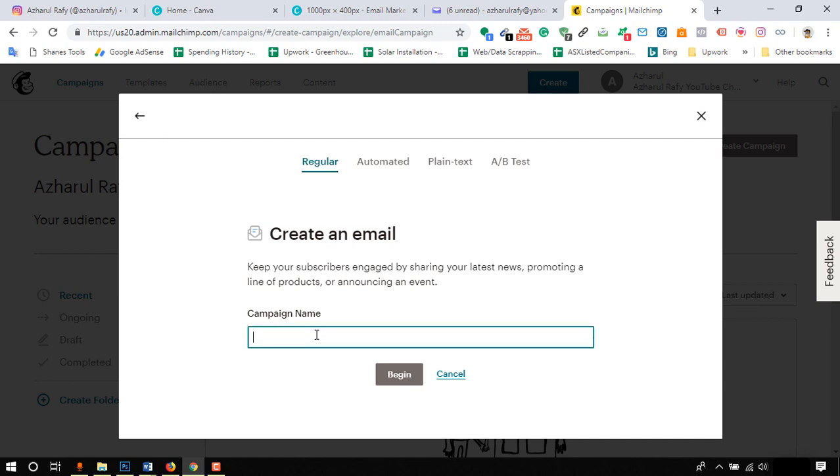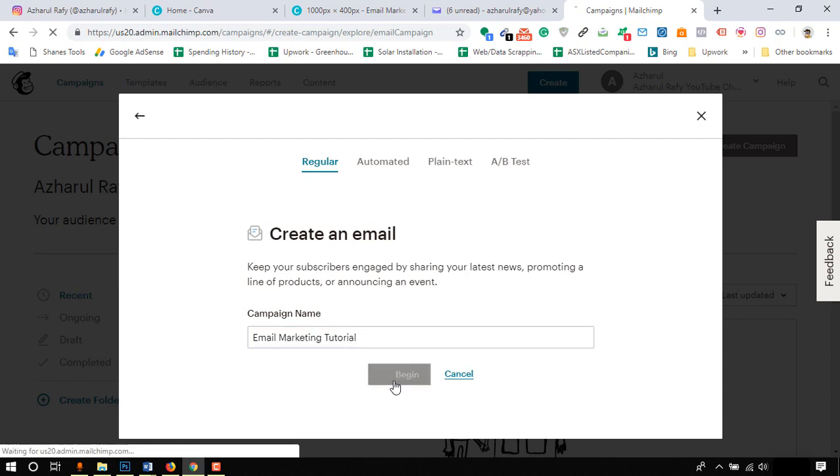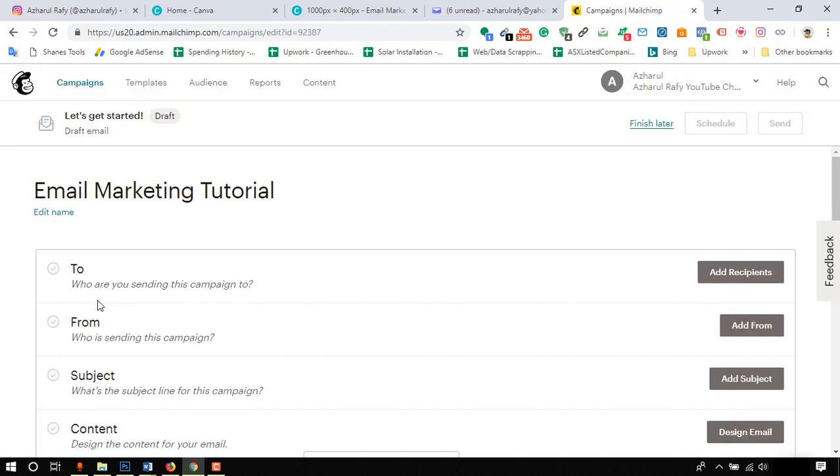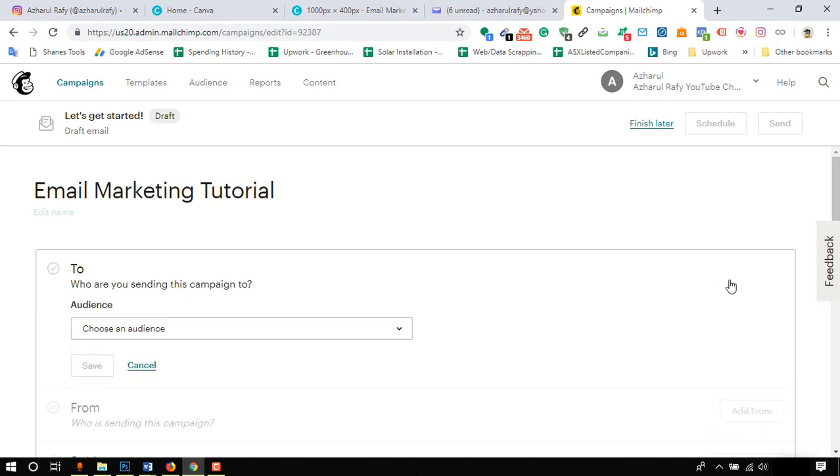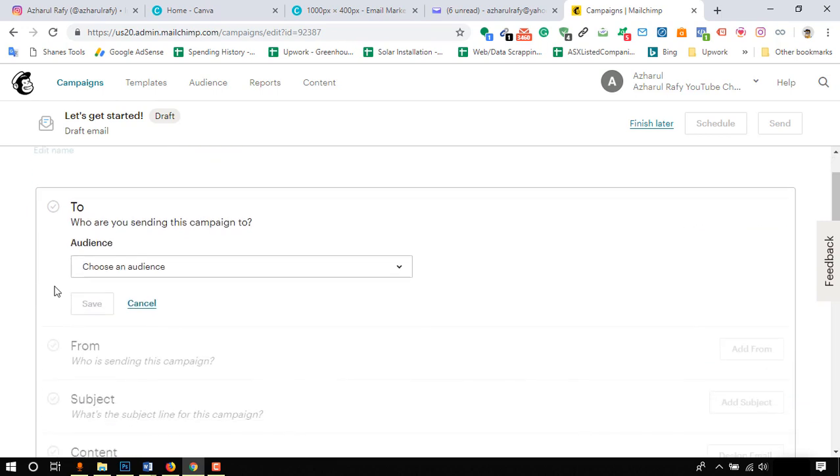It's time to put our campaign name. I am putting Email Marketing Tutorial and hitting on begin button. Time to select the recipients list. Click on add recipients, then select the list.